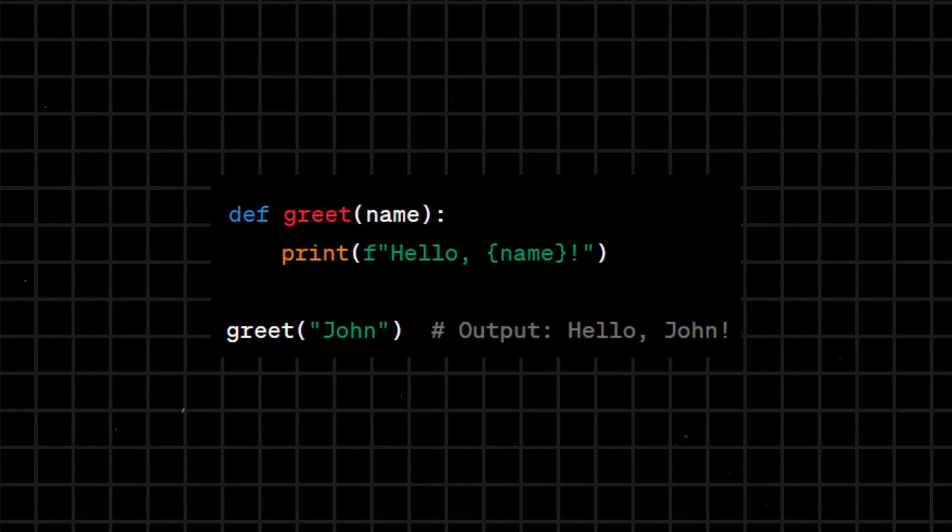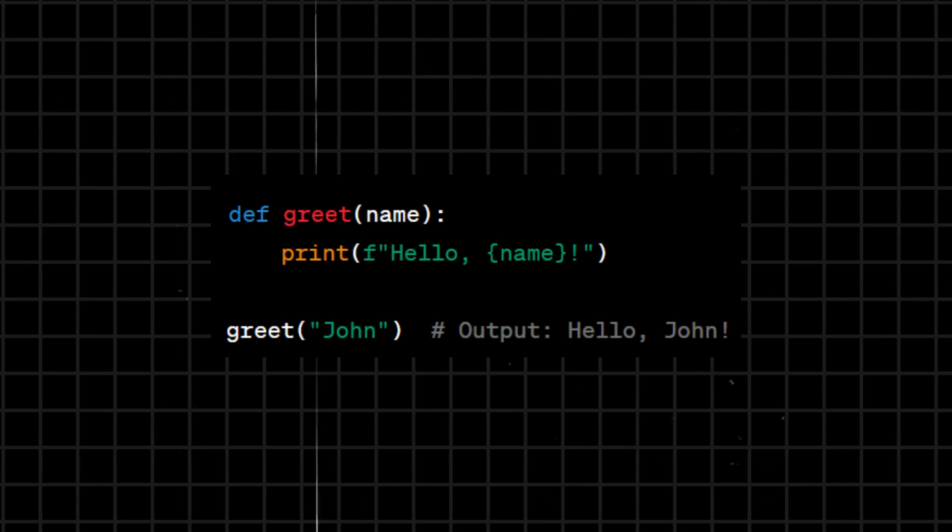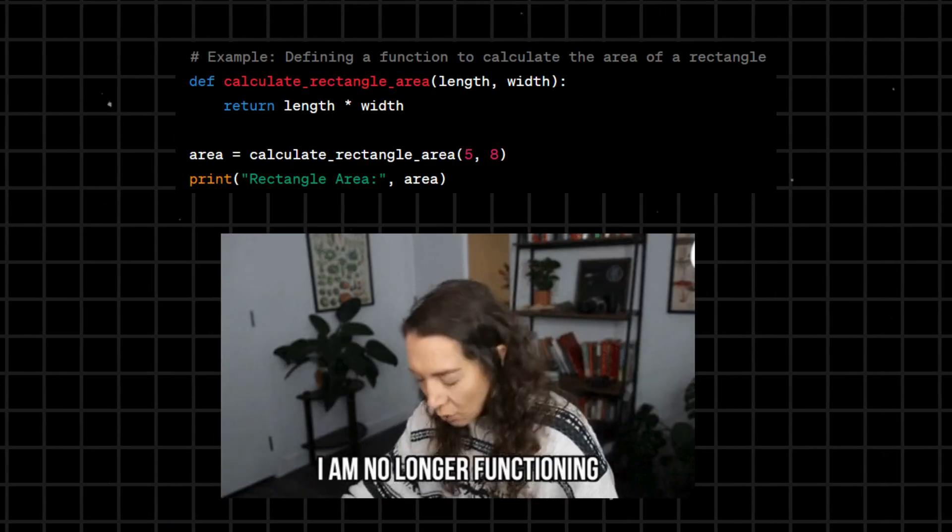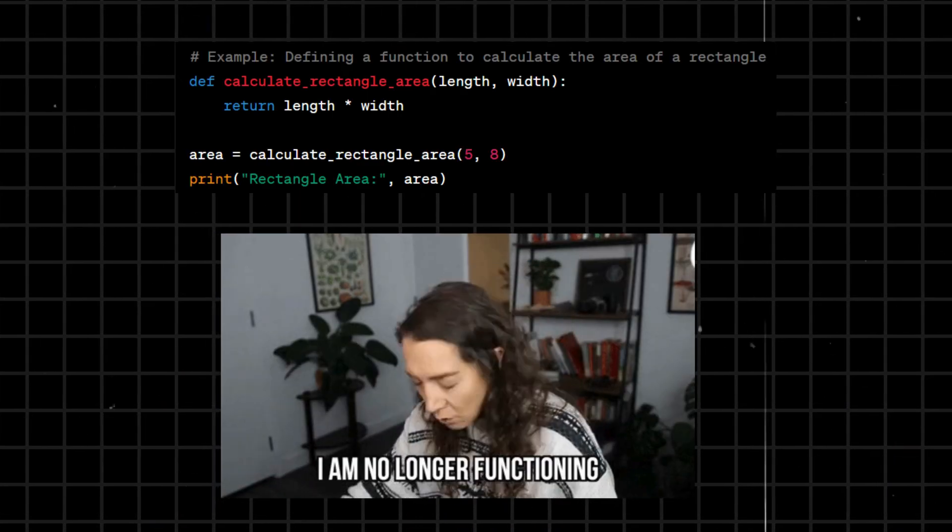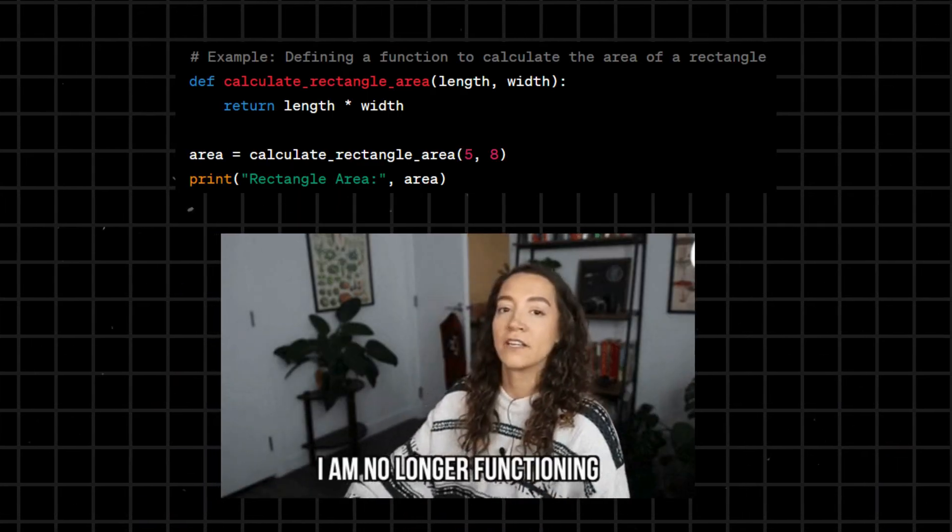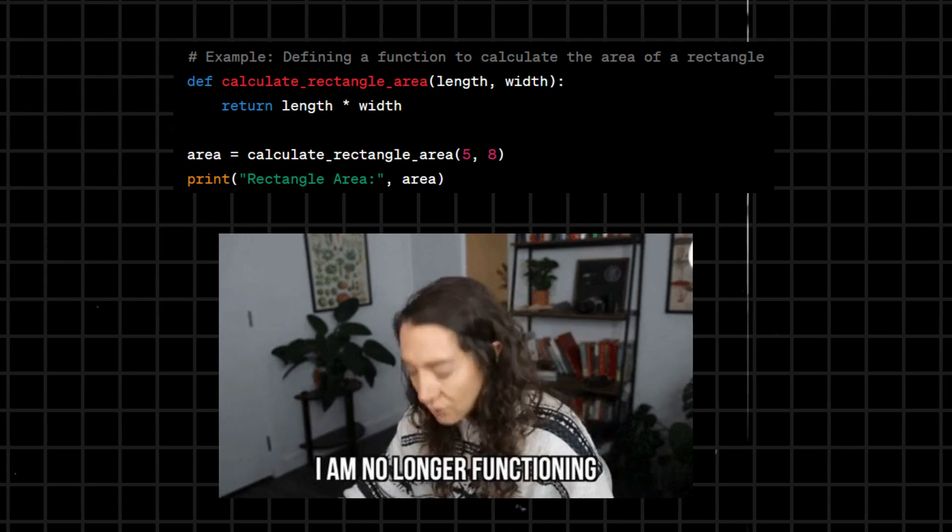Def - declares a function or method, specifying a block of code to be executed when the function is called. Functions provide a way to encapsulate and reuse code.